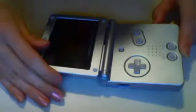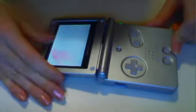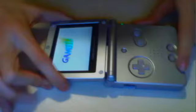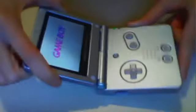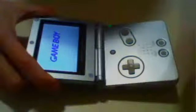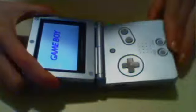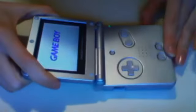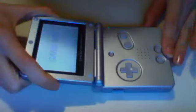It doesn't work that well, it's supposed to say Nintendo on there. This is what it looks like, it says Gameboy Advance SP. Let me start blowing it.